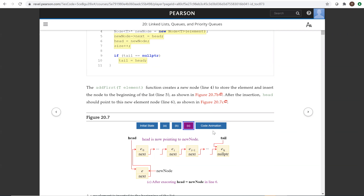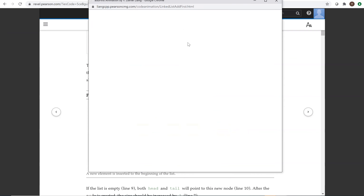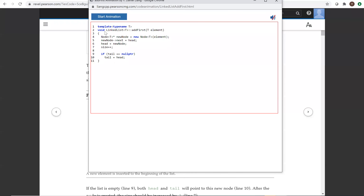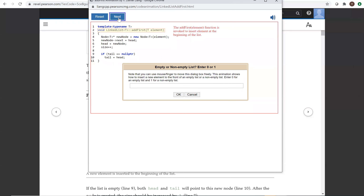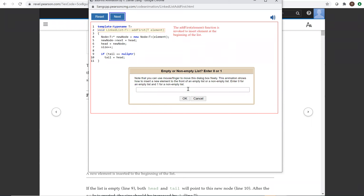Now you can also look at more details with this code animation. The animation shows how this is done behind the scenes for this data structure. It shows how to insert a new element to the front of an empty list or a non-empty list. Enter 0 for an empty list and 1 for a non-empty list. The add first function is invoked to insert elements at the beginning of the list.